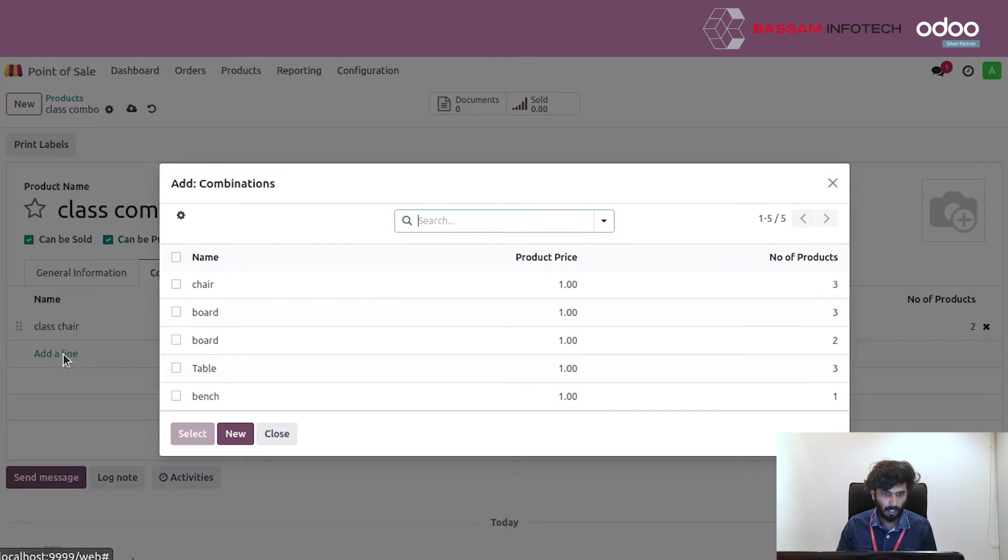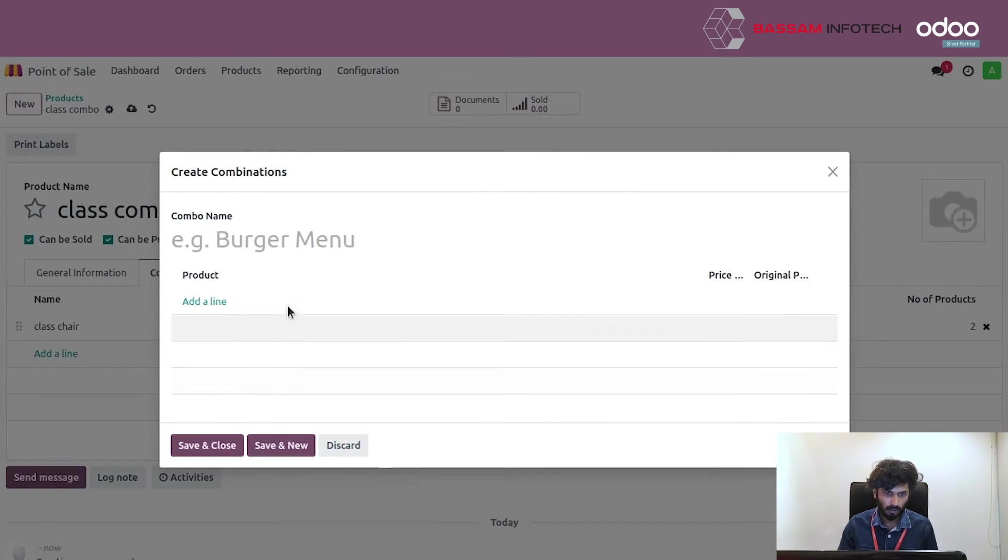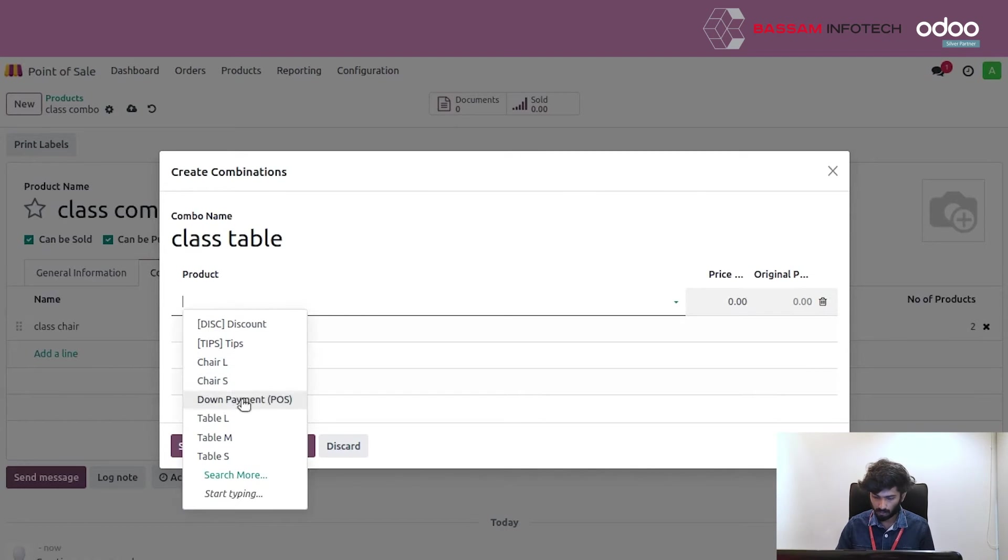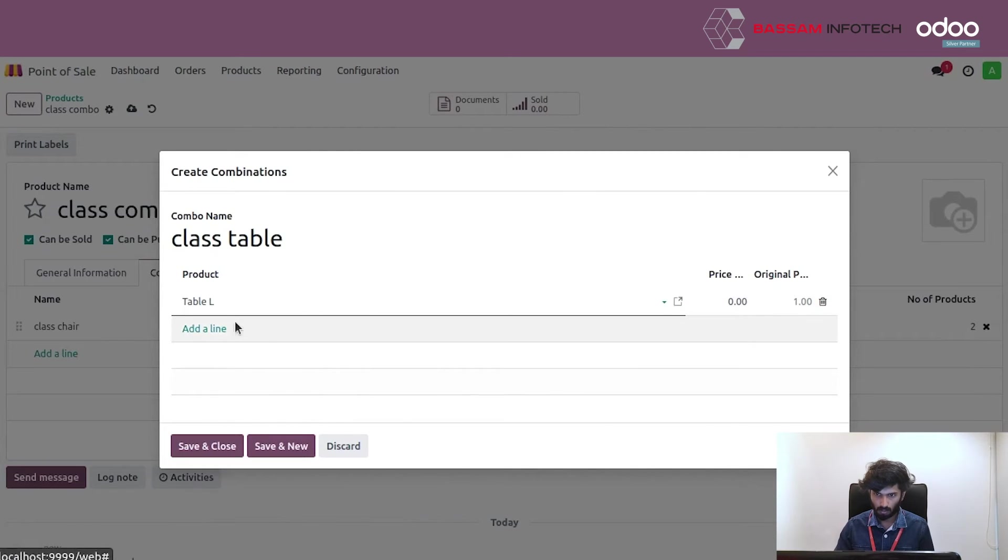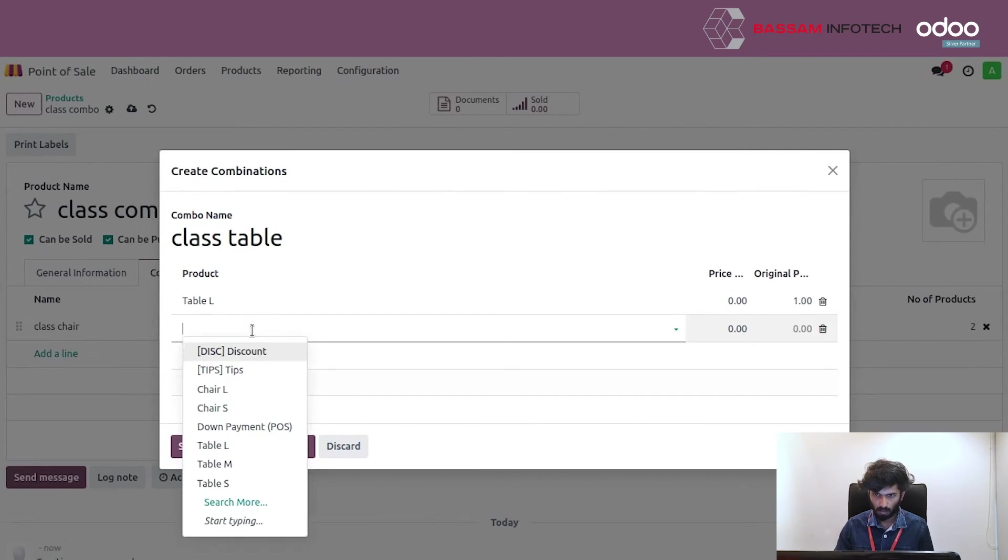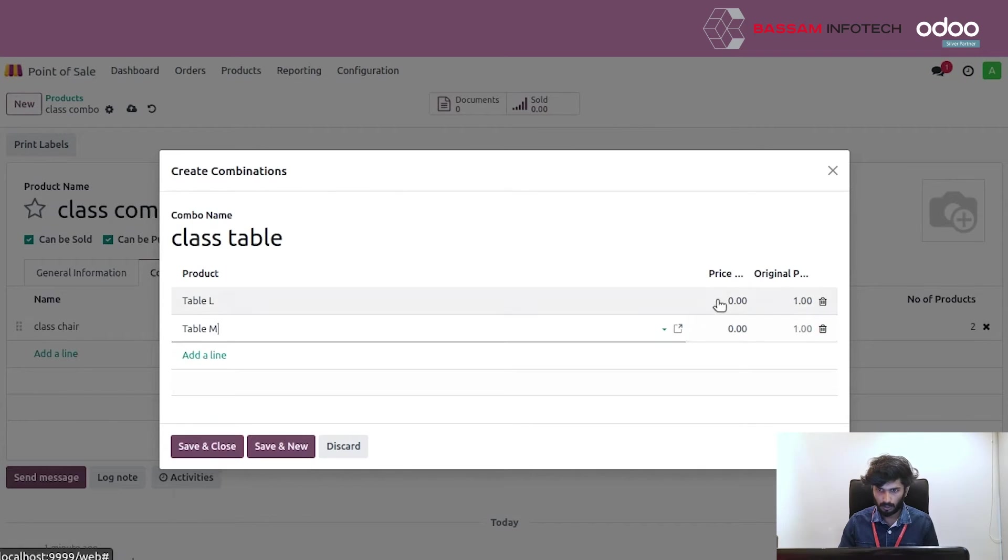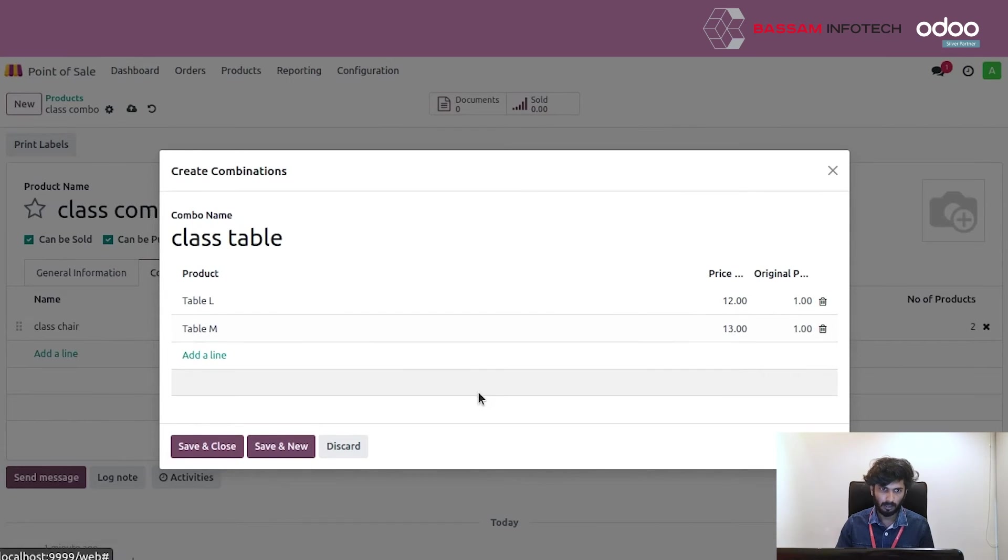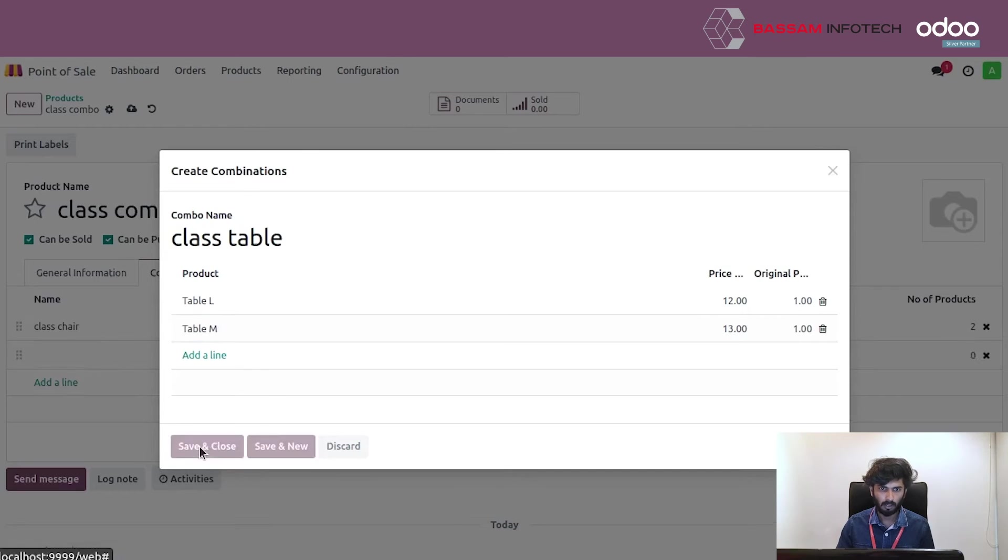Create another combo choices. Select the products. Set the prices. Save the products.